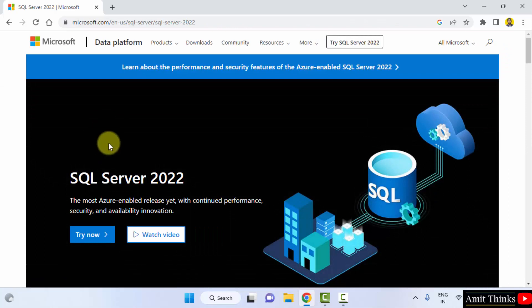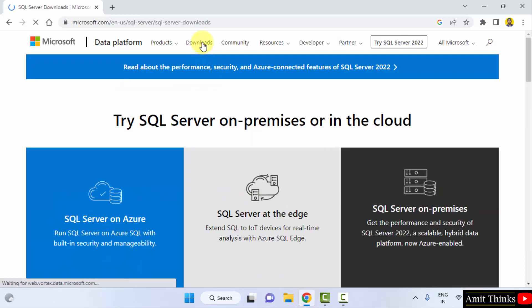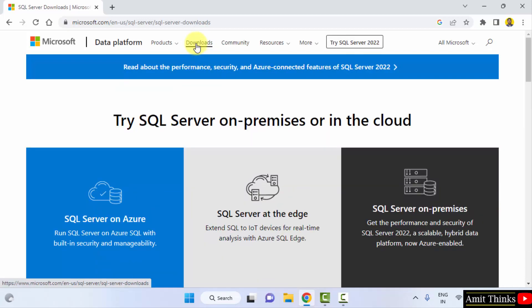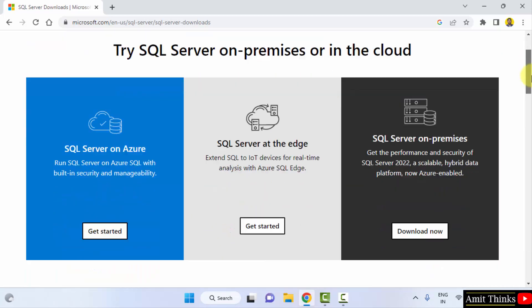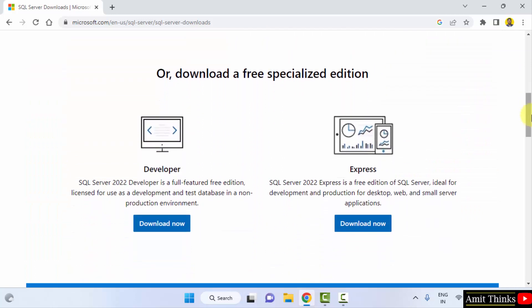Now the official website is visible. Click on downloads. On clicking downloads, go below. Here the two versions are visible for SQL Server 2022.